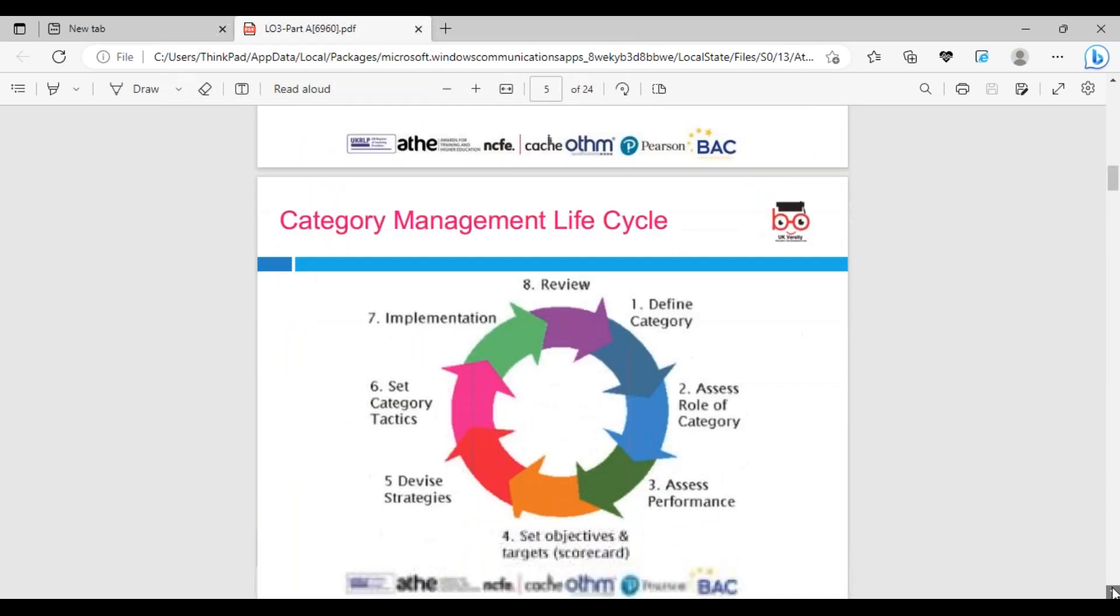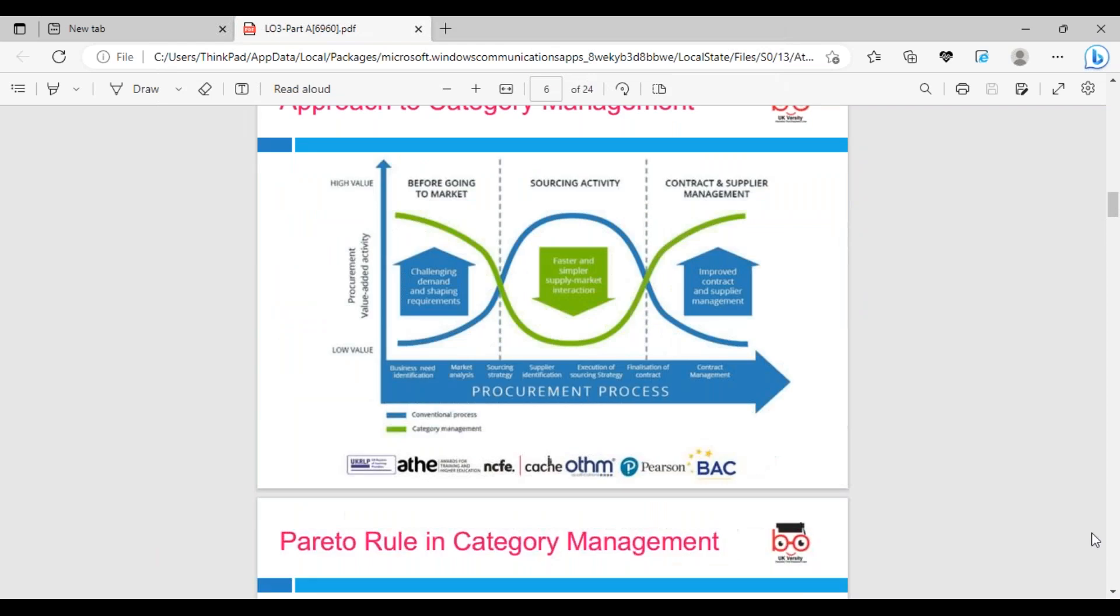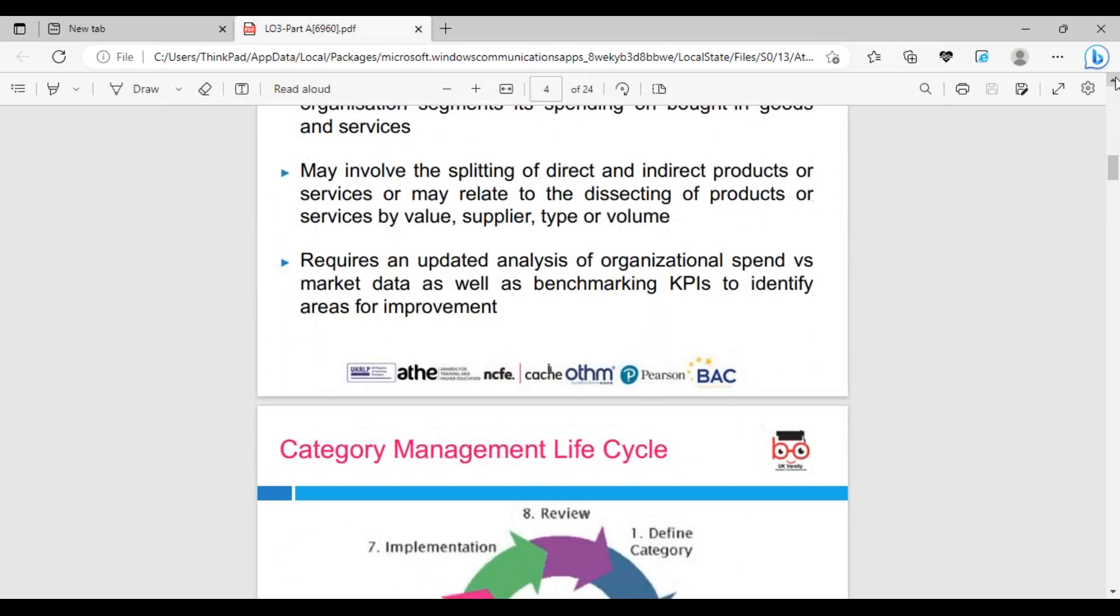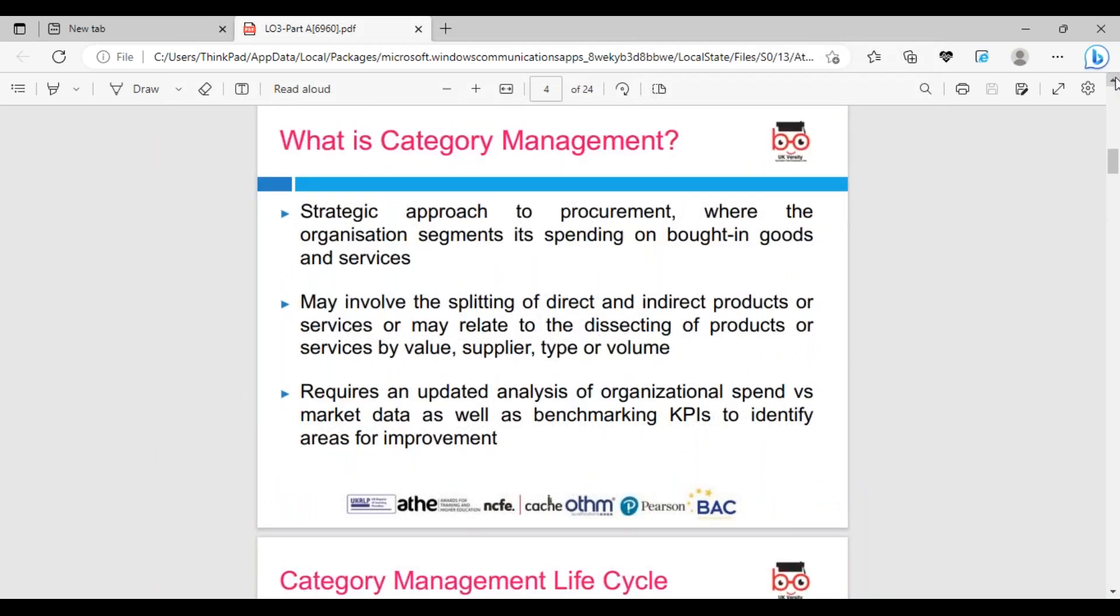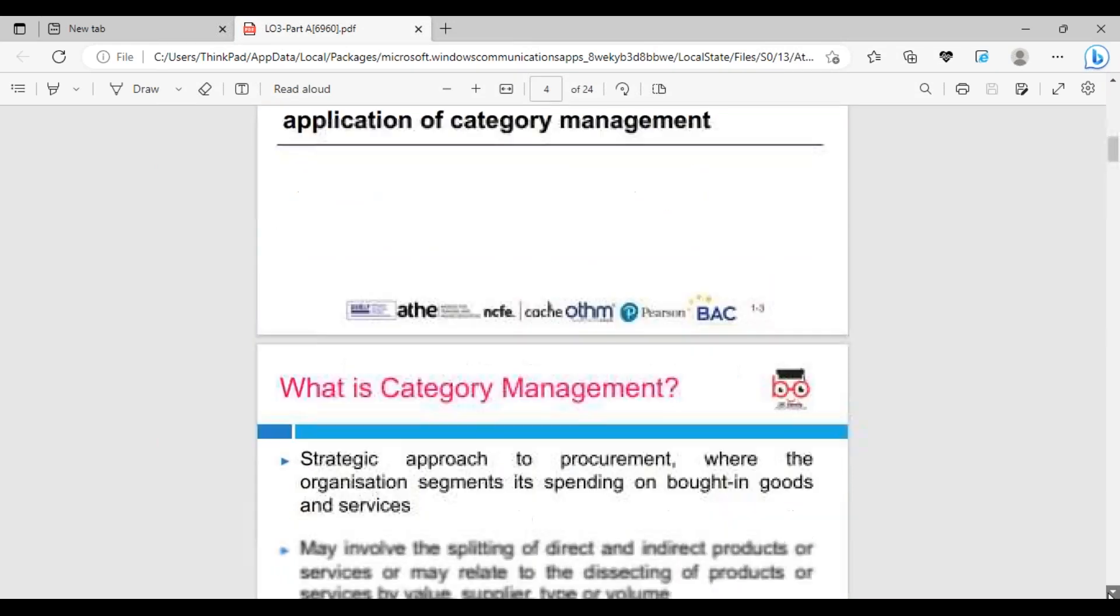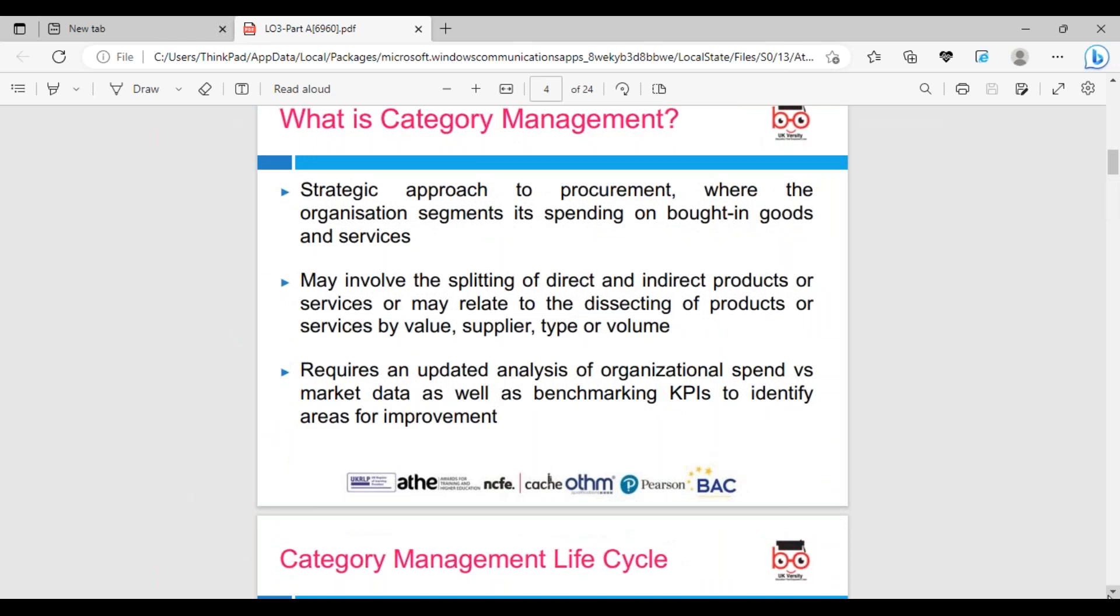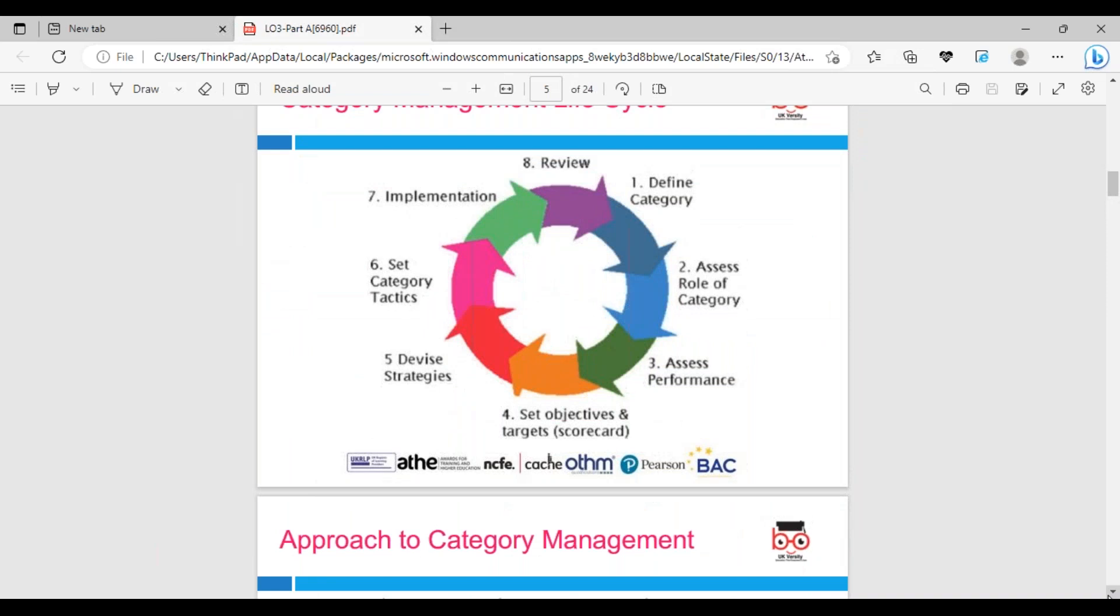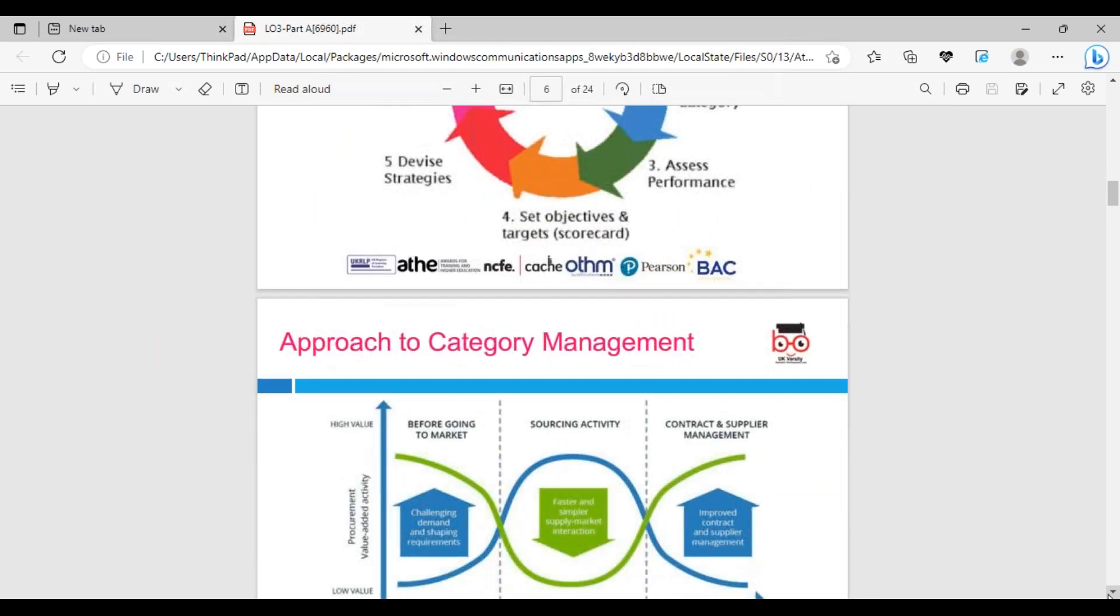In the category management lifecycle, we need to define what we need to do. We need to make sure we define it properly. That's strategic management which we covered earlier. Category management and strategic means long-term involvement. We need to define the category, assess the performance. When we say performance, always look at three areas: time, cost, and quality. That's crucial when we look at performance.